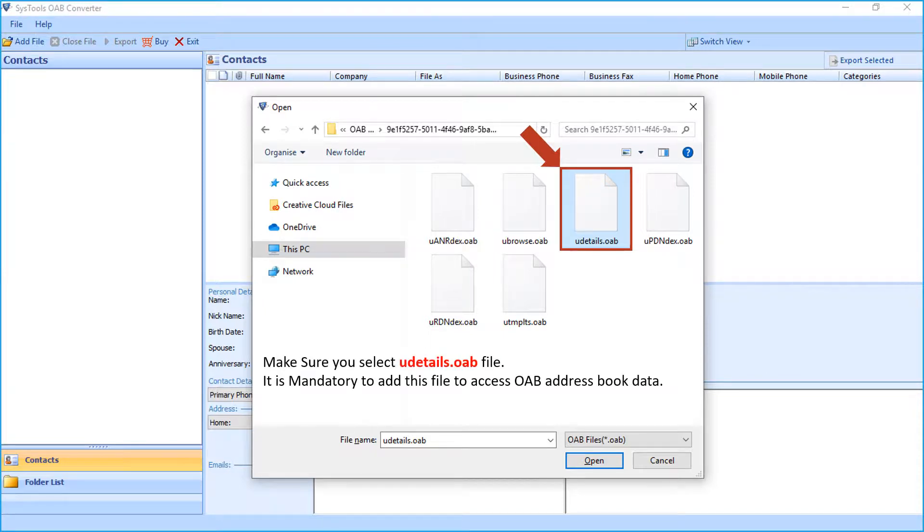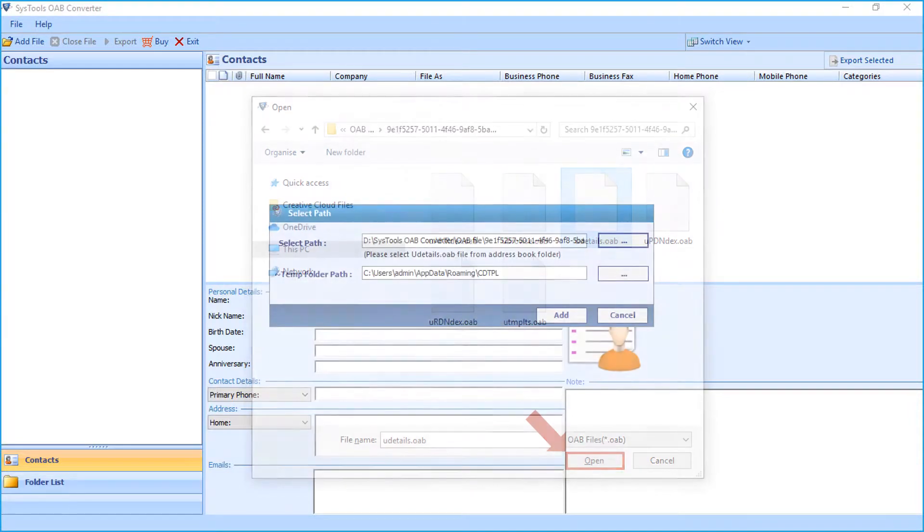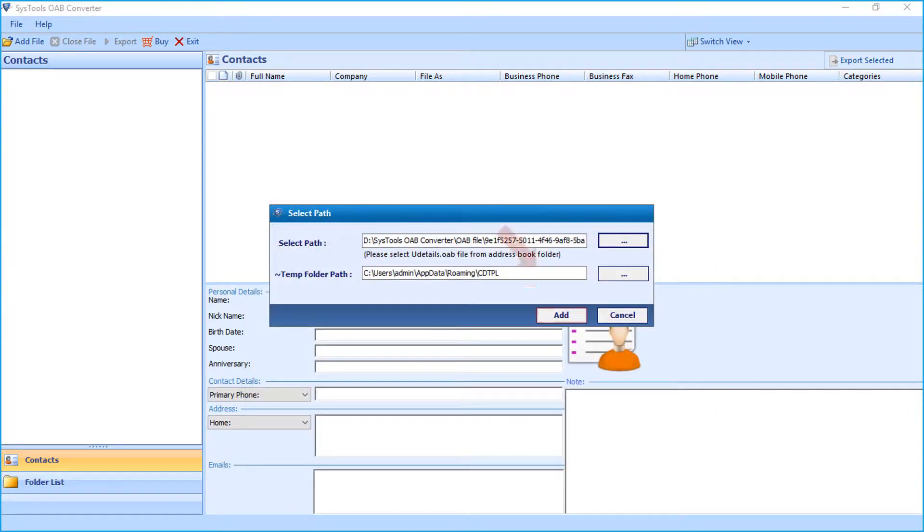Make sure that you select the particular file only. Users have to add this file to access OAB address book data. After making the desired selections, click open button below to proceed, then hit add button.